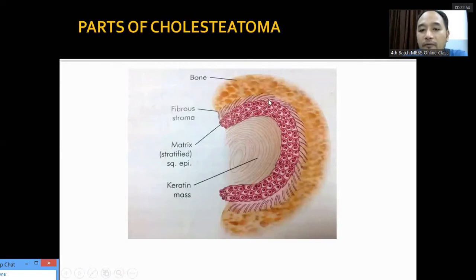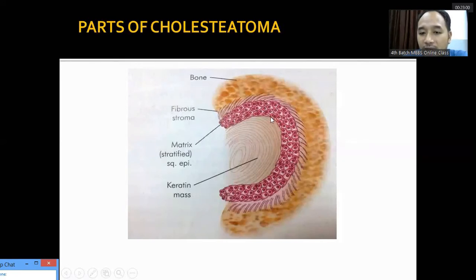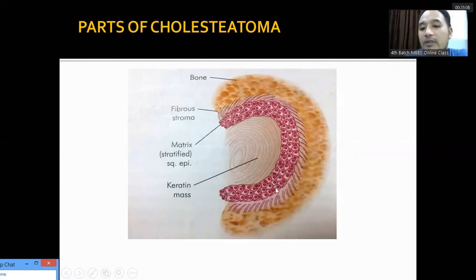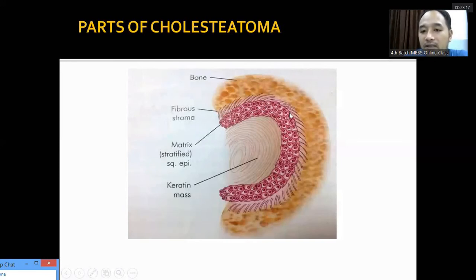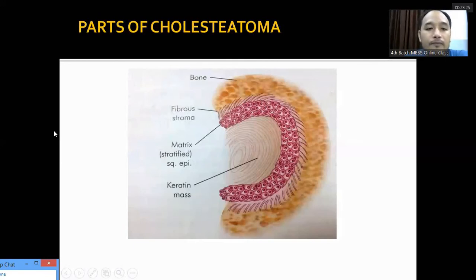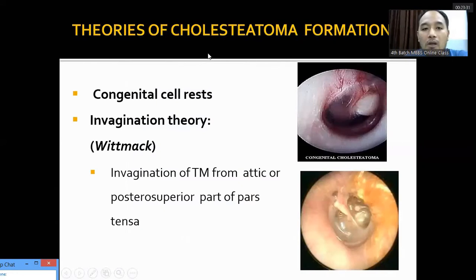In a picture of cholesteatoma, we can see the epithelial debris and the matrix lined by stratified squamous epithelium — which is why it is called squamous disease. Cholesteatoma occurs in atticoantral or squamous disease. The fibrous stroma secretes many erosive substances like metalloproteinases, which erode the bone. Cholesteatoma has a tendency to expand by itself, replacing middle ear mucosa and eroding surrounding bones.